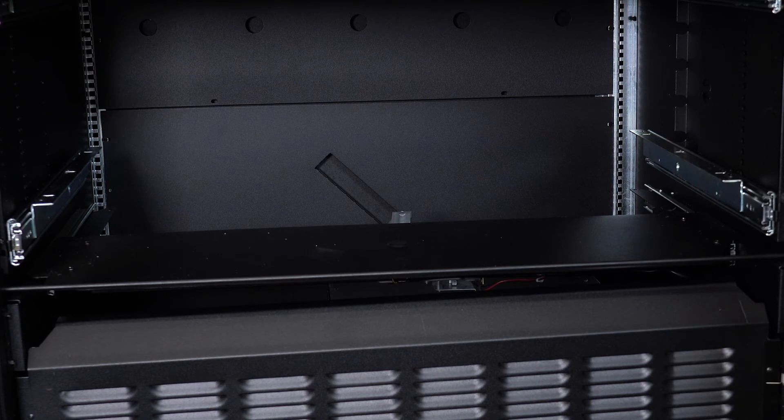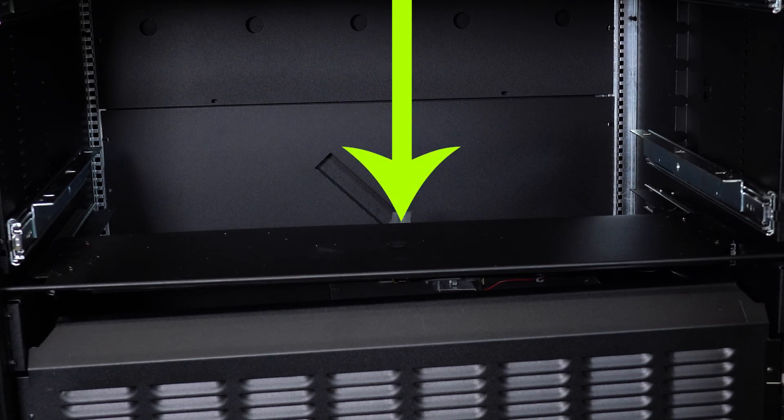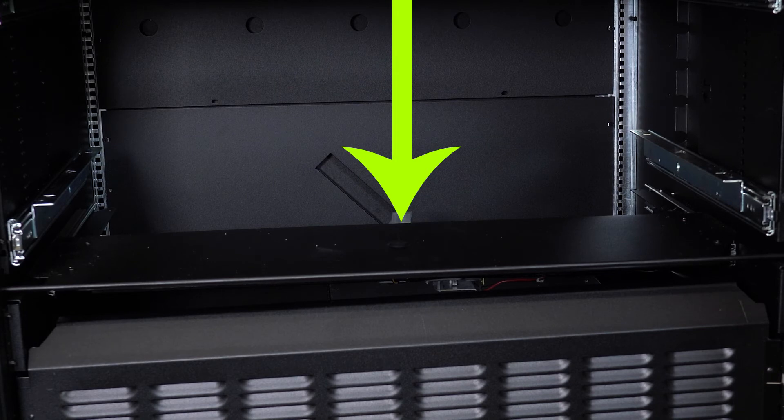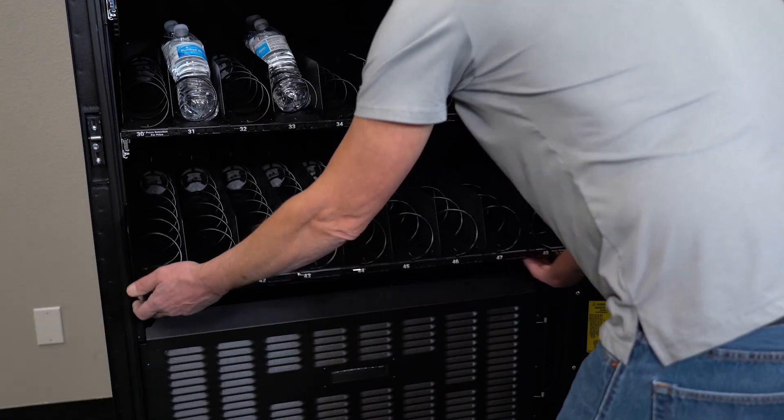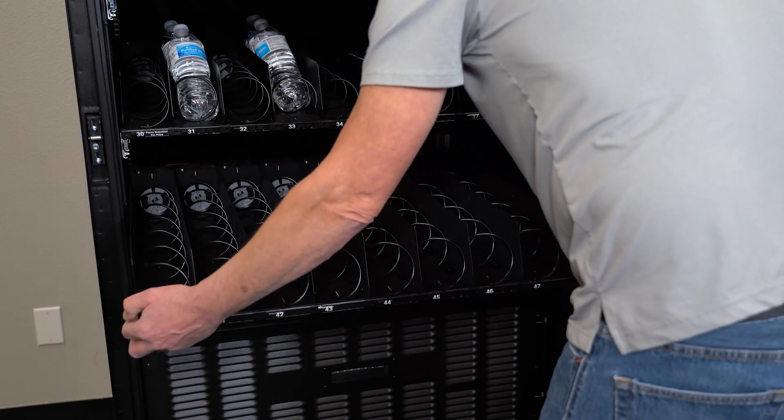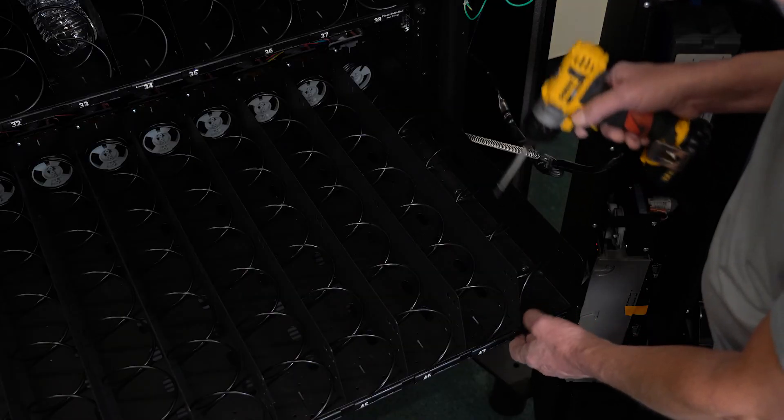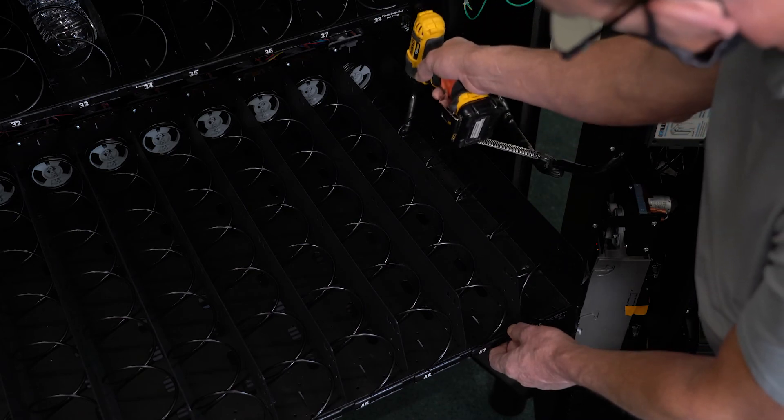The following steps will help you check for proper baffle operation. The security baffle protects products and prevents thieves from accessing machine items. To access the baffle, we will need to remove the bottom tray. Remove 3 number 8 Phillips screws from each side of the tray.